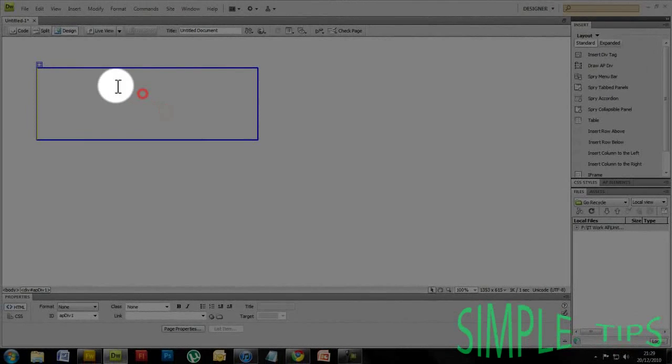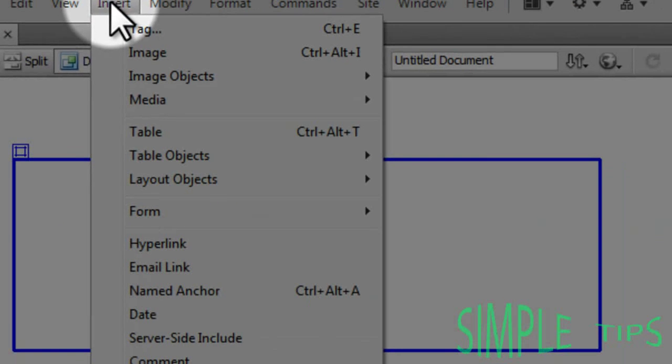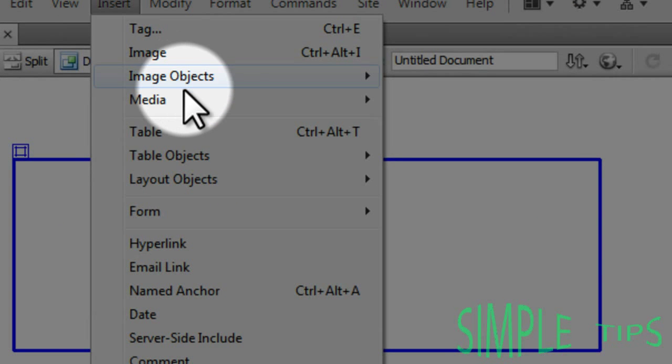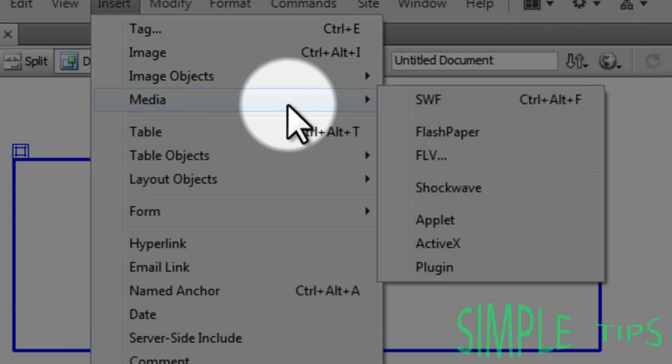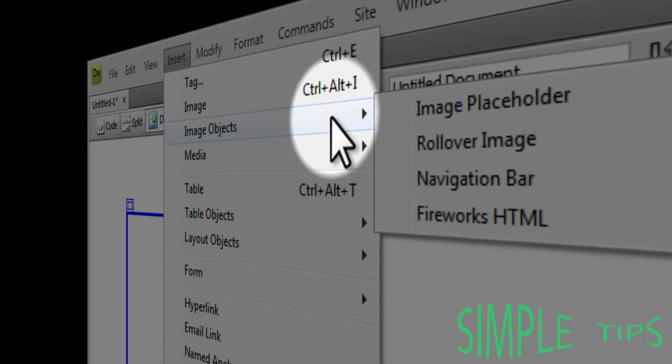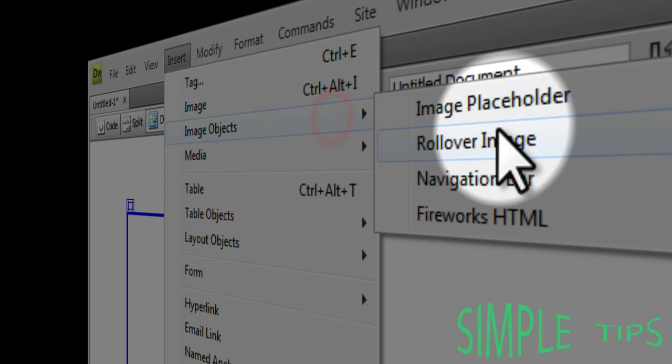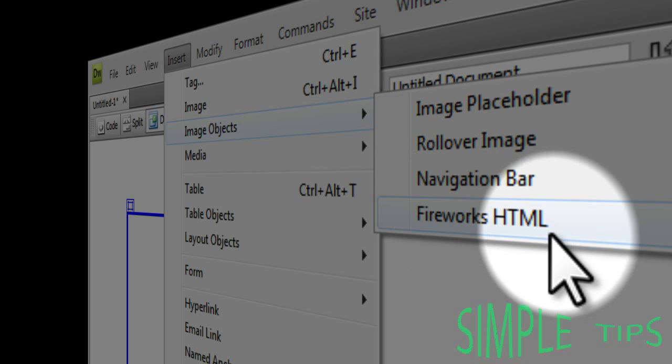And then just click anywhere inside, Insert, and then go down to Media, and then—I mean Image Object, sorry—and then go down to Fireworks HTML.